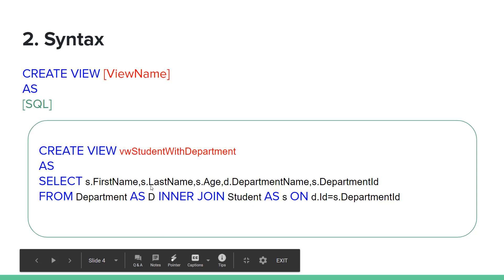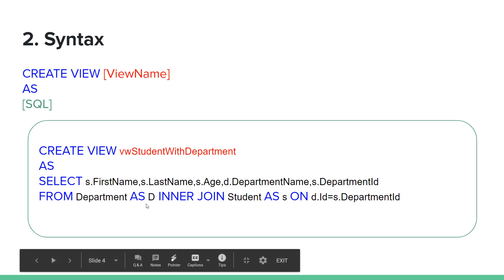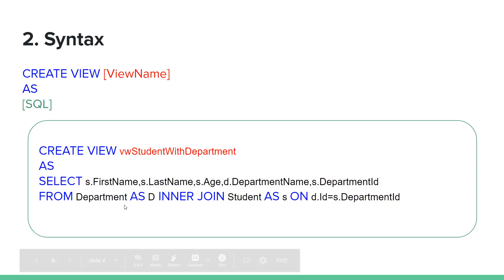The syntax is CREATE VIEW [ViewName] AS [SQL]. First name, last name, age, department name, department ID. Inner join, student table as S (alias), as D (alias).